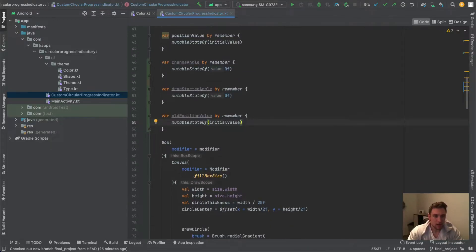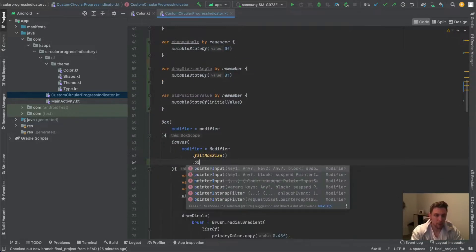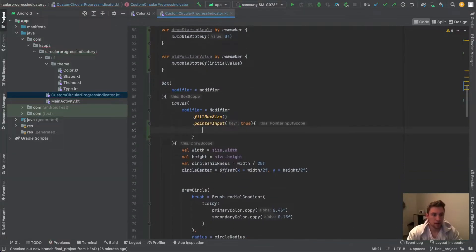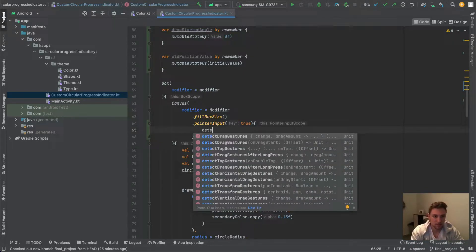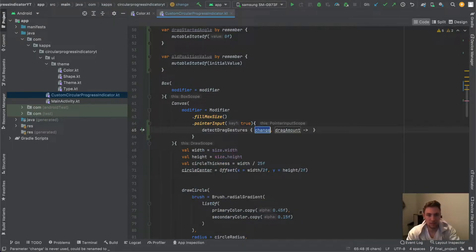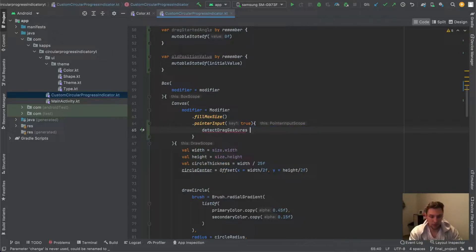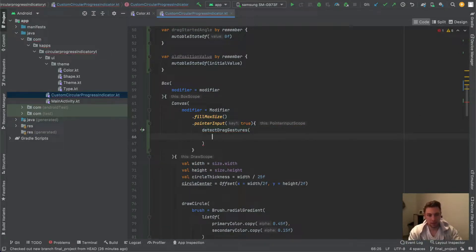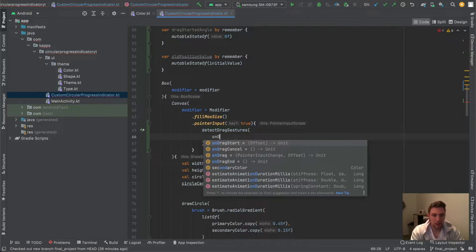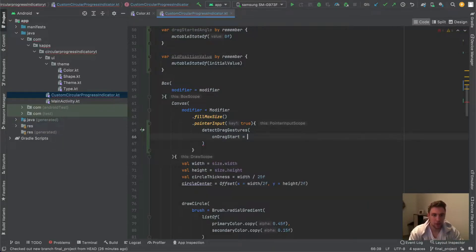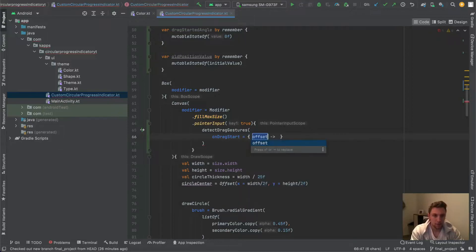Down here in our canvas modifier we will add a pointerInput, and inside that pointerInput we can detect drag gestures — detectDragGestures. We remove the lambda block, take the parameter list, and then we can define different behavior on dragStart, dragCancel, onDragEnd, and so on. We will start with onDragStart, where we get an offset.